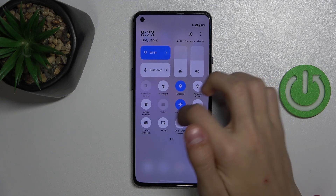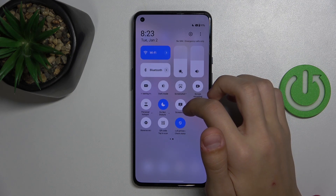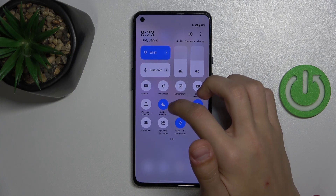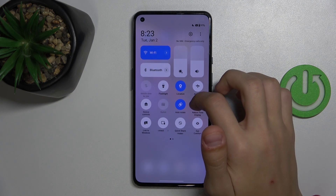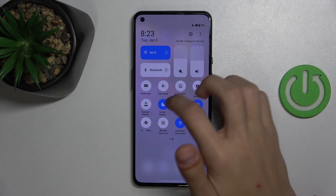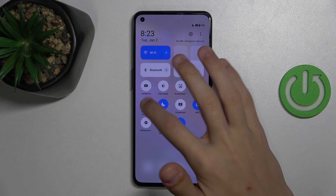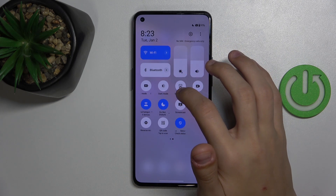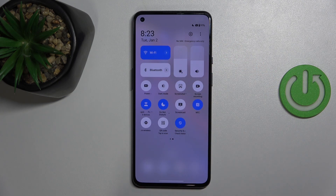And then we're going to find the personal Hotspot option. So for me it's right here, and I can click on it to enable it if I have a SIM card.